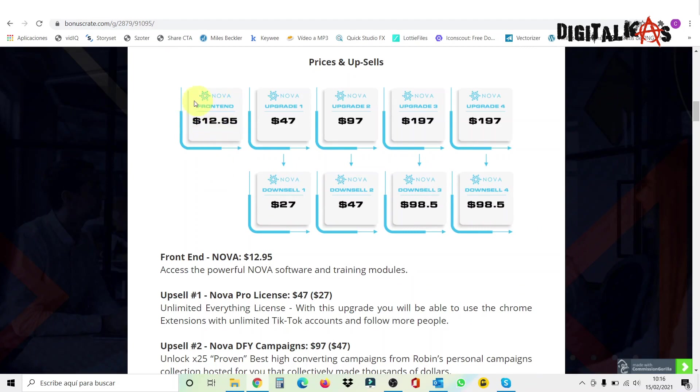So here is what I was telling you about Nova, what it is pretty much same what I told you. And here we get to the prices and upsells. So the front end costs just $12.95, which is very cheap for this extension. And remember, it includes three different offers that you can promote. As you can see here, access the powerful Nova software and training modules.